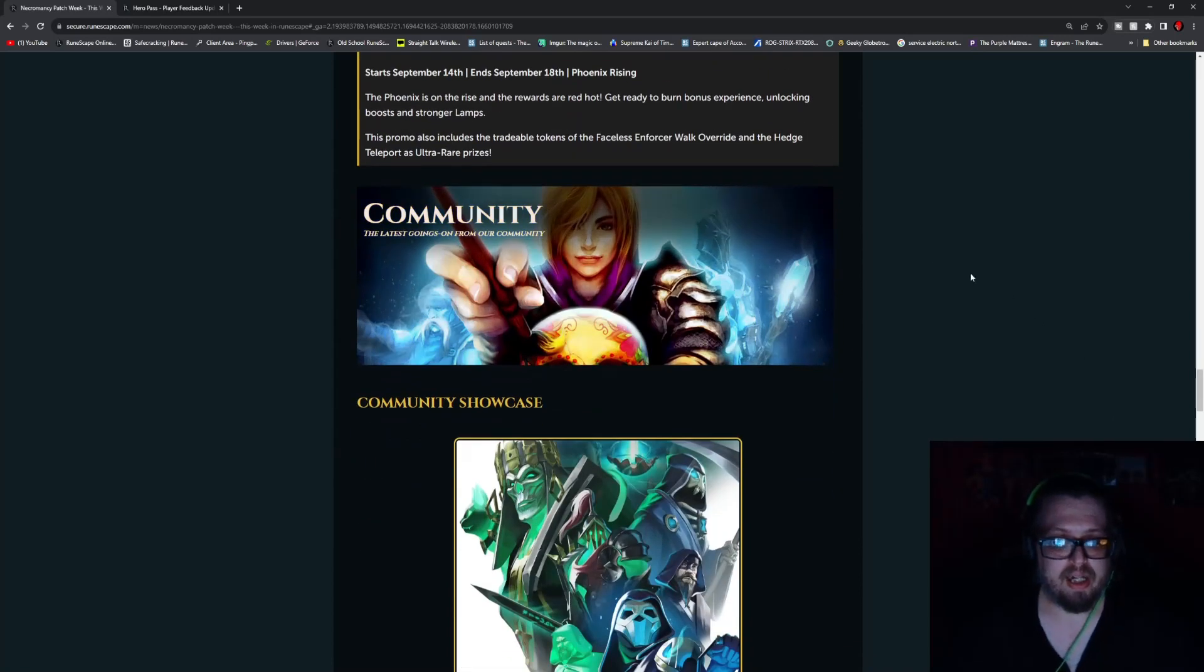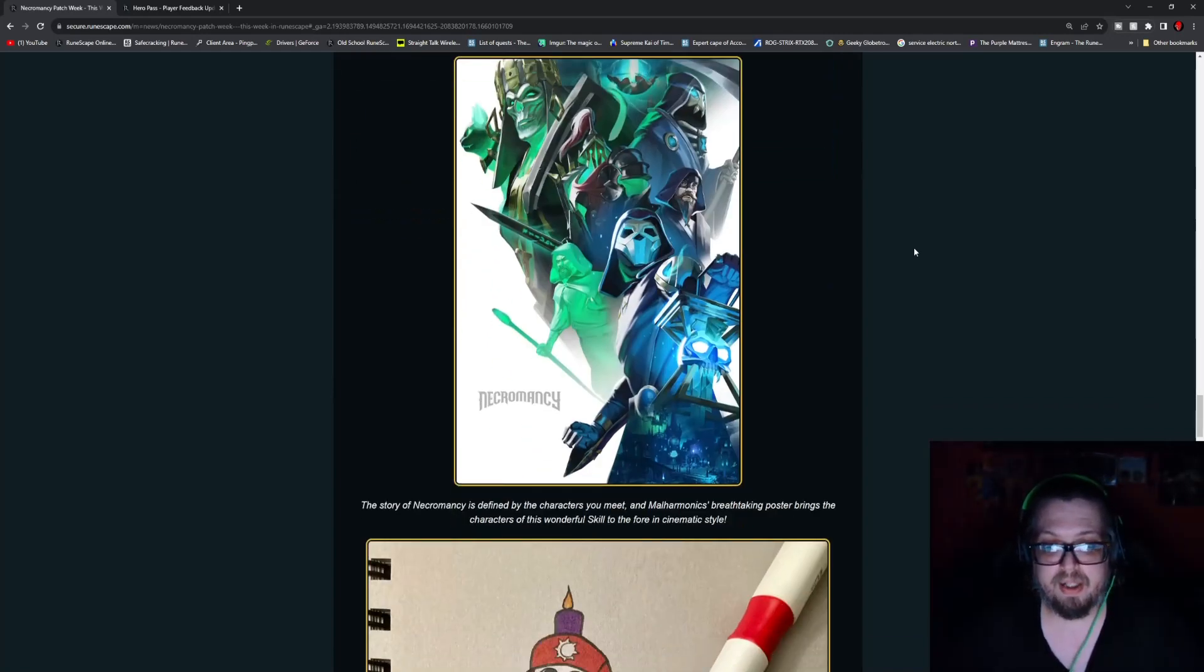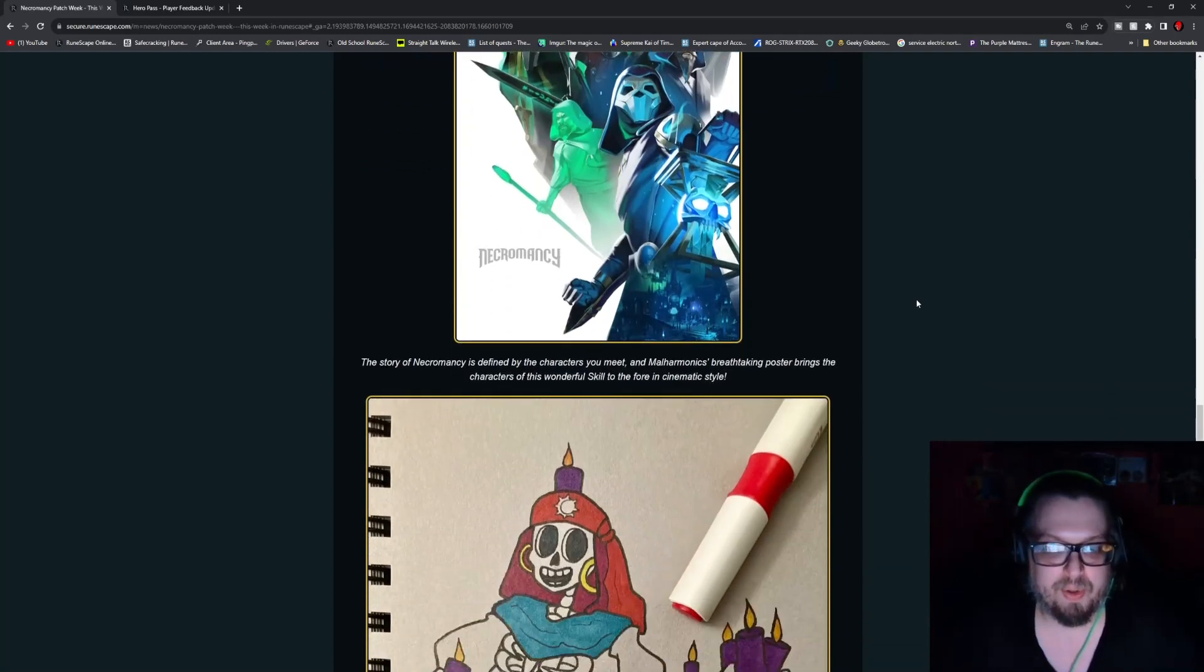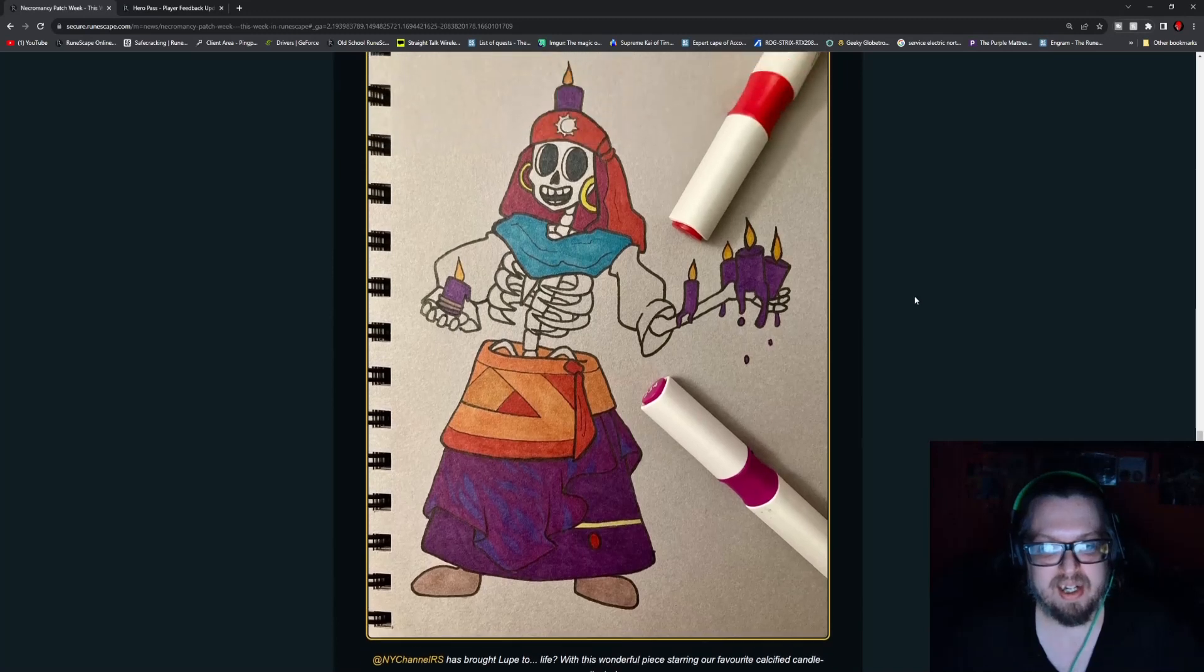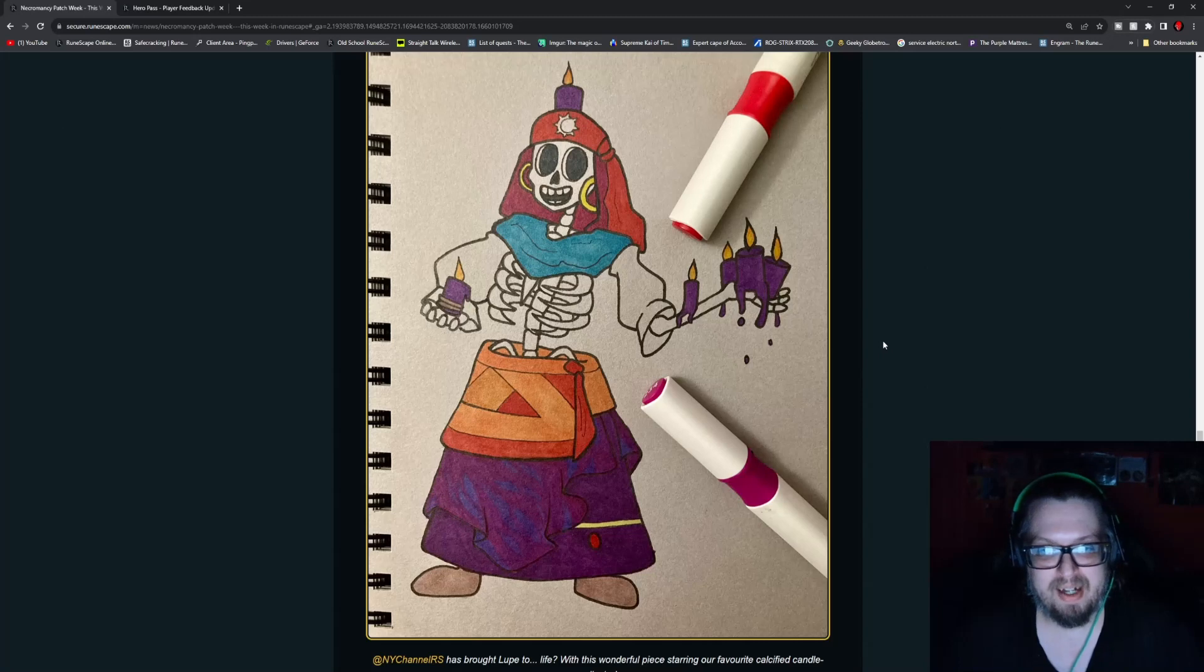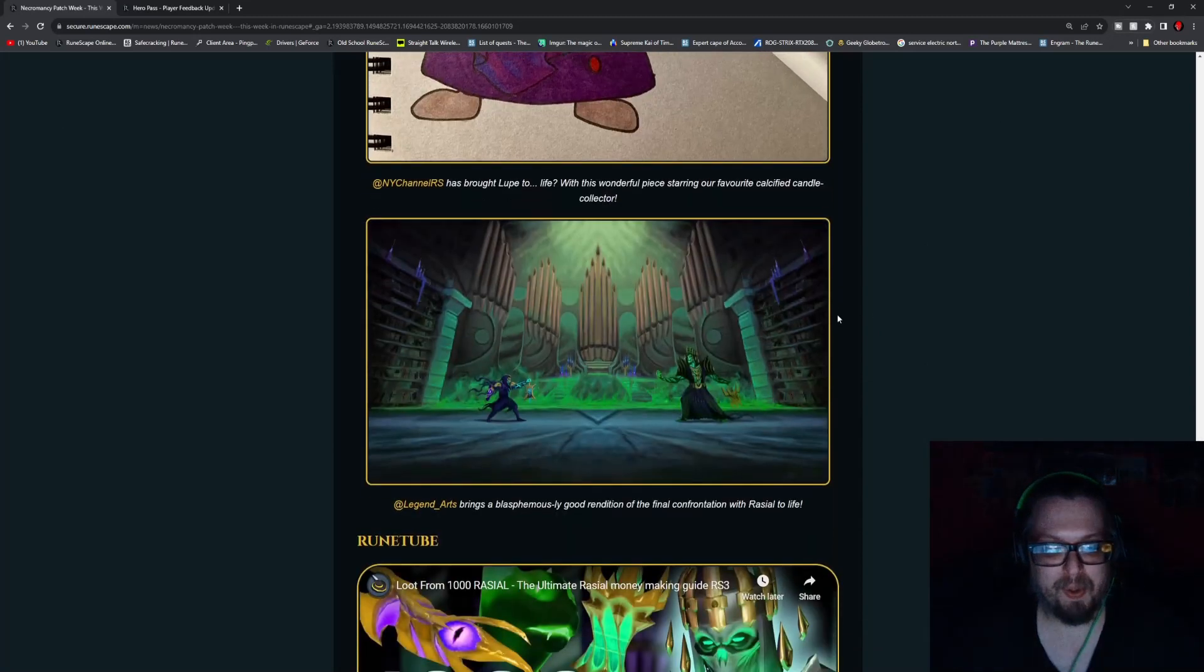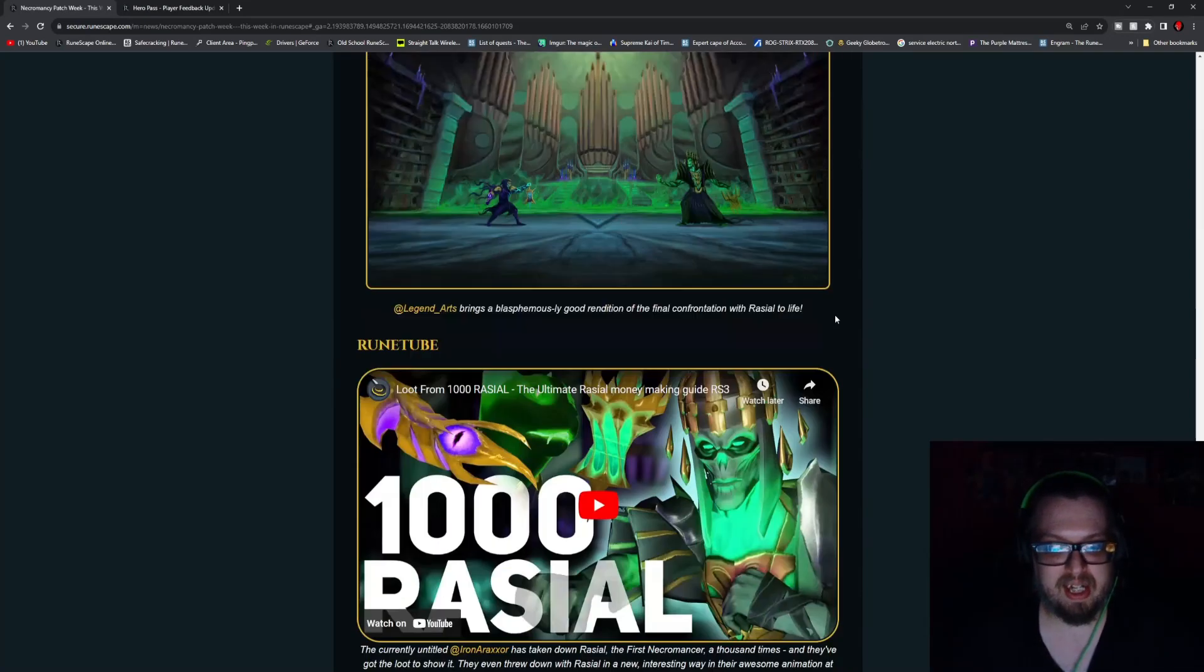Now heading over to Community Showcase we have some art here. Up first we have the story of Necromancy defined by the characters you meet. This is by Ball Harmonix. An amazing poster here. This is pretty awesome looking. And then NY Channel RS has given us our favorite little candle shop NPC a little bit of life. That's pretty cool. And Legend Arts is showing a big display here of us versus Raziel.